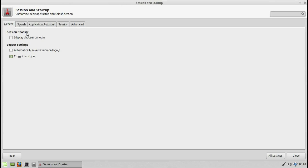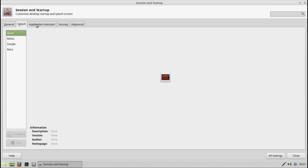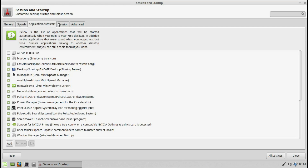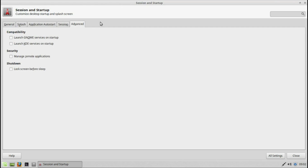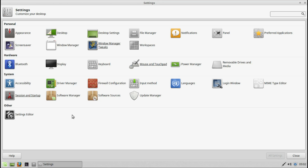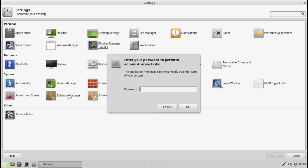Session and startup. Generally, this feels like a very well-laid-out operating system. It will be very easy to use.